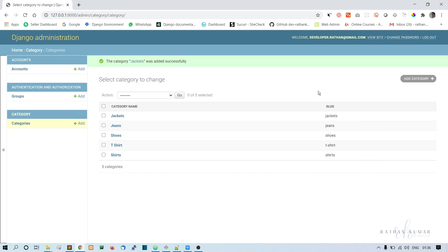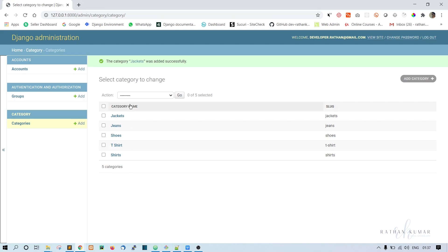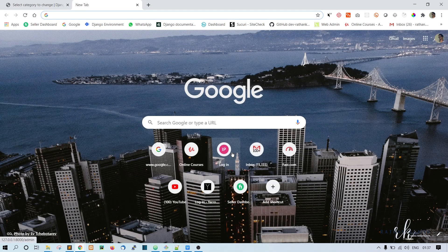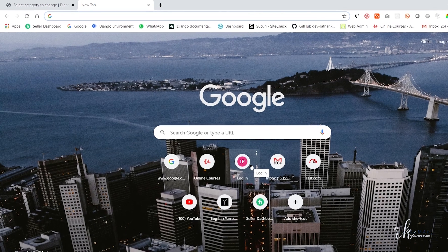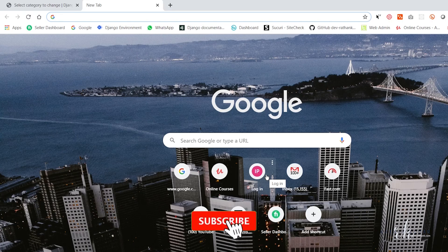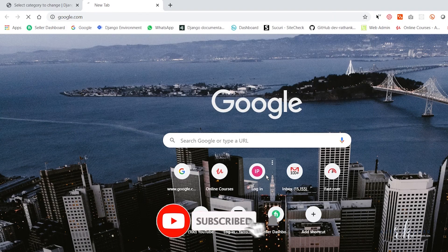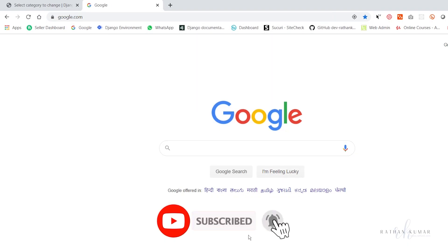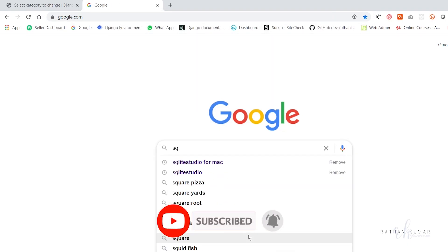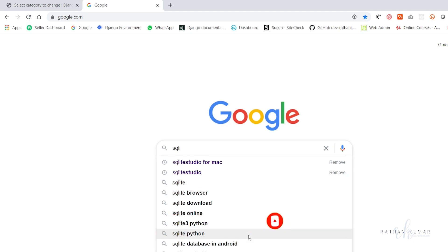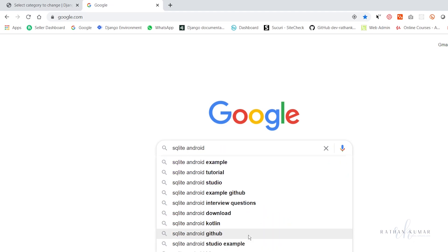Welcome again guys. In this lecture we will download and install SQLite Studio to see all the data inside the database. This is very simple. Just go to Google and search for SQLite Studio.